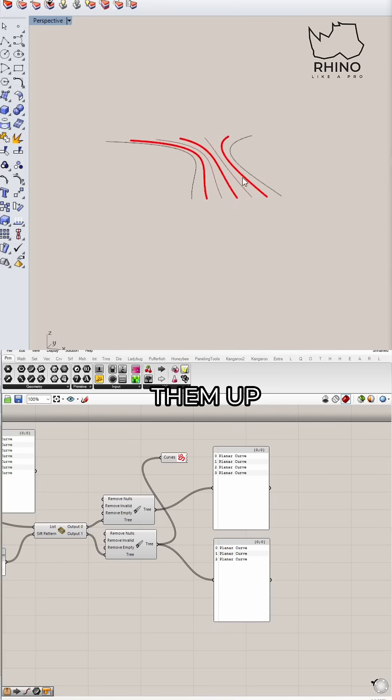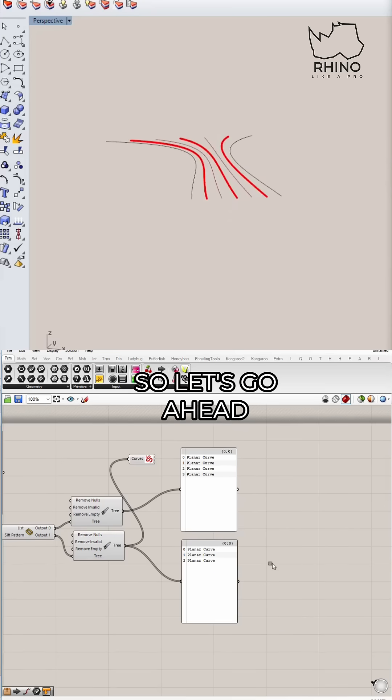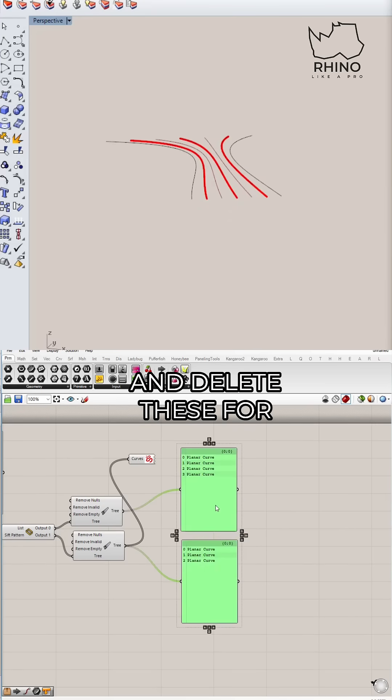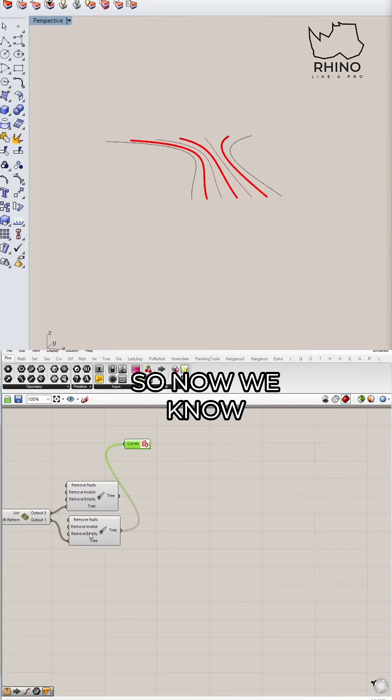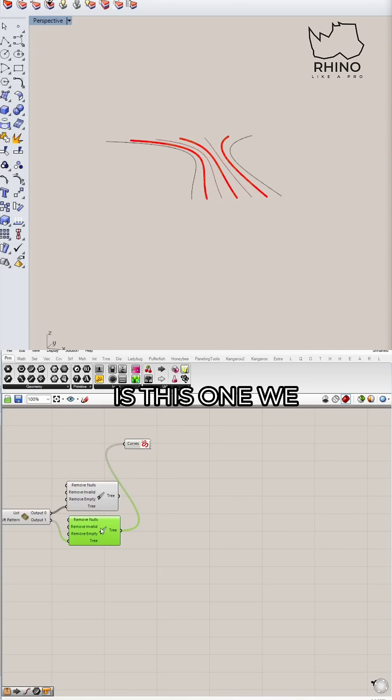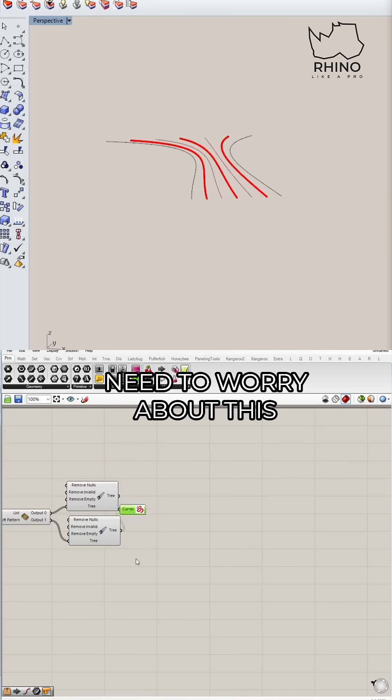And the next set of curves is the ones that we need to move up or down. In this case, we're going to move them up. So let's go ahead and delete these for a moment. Okay, so now we know it's this one we need to worry about, this we need to move up.